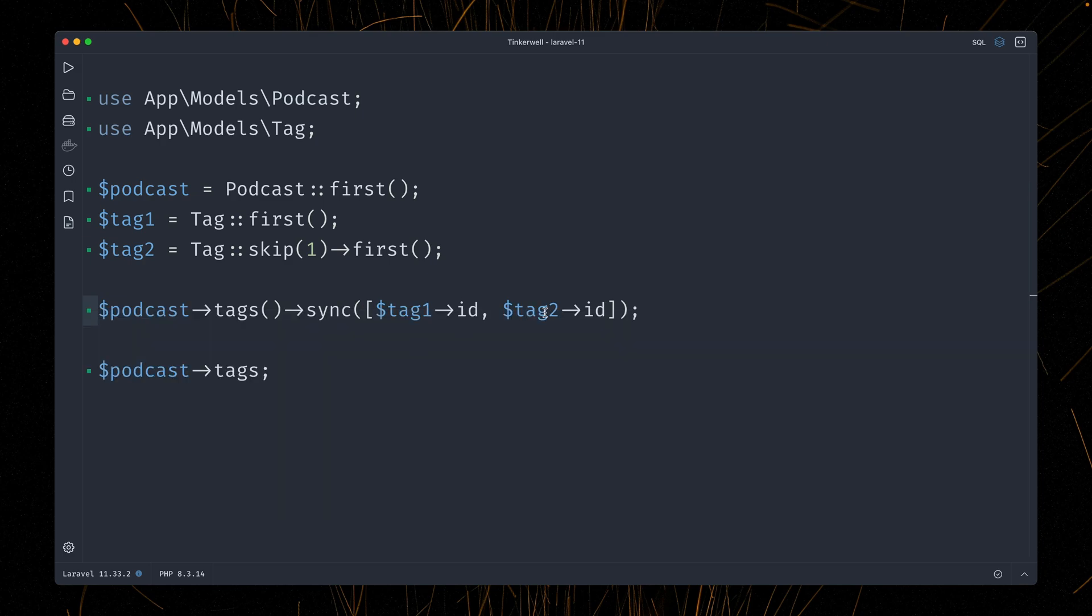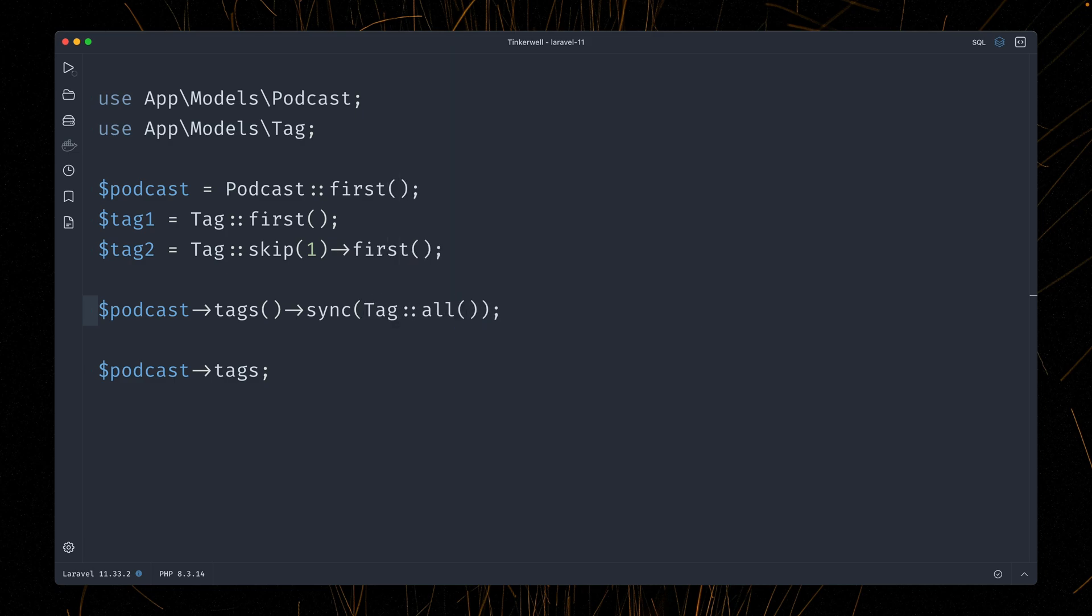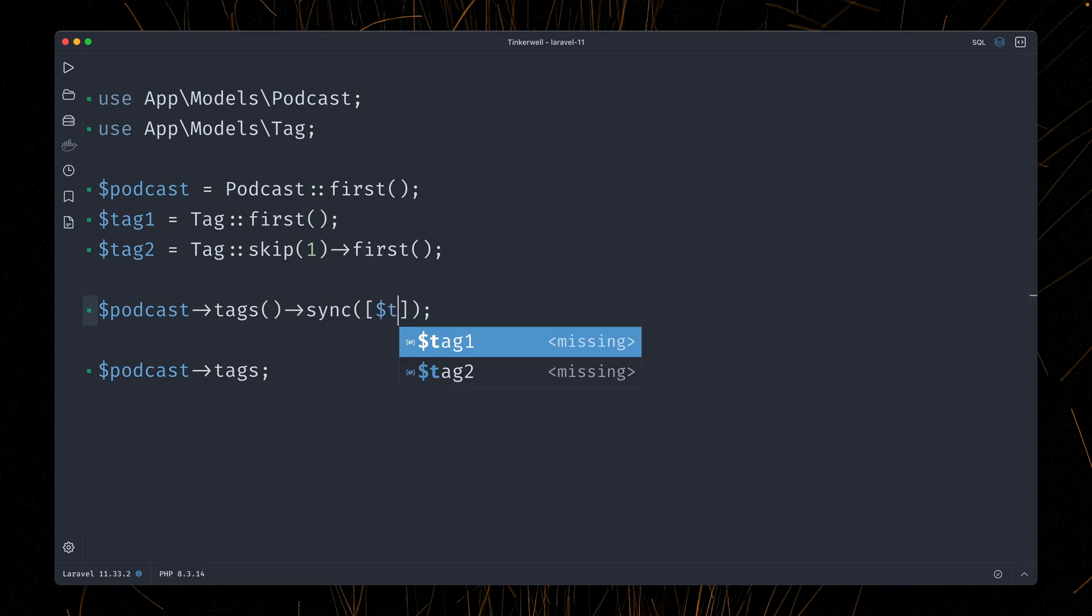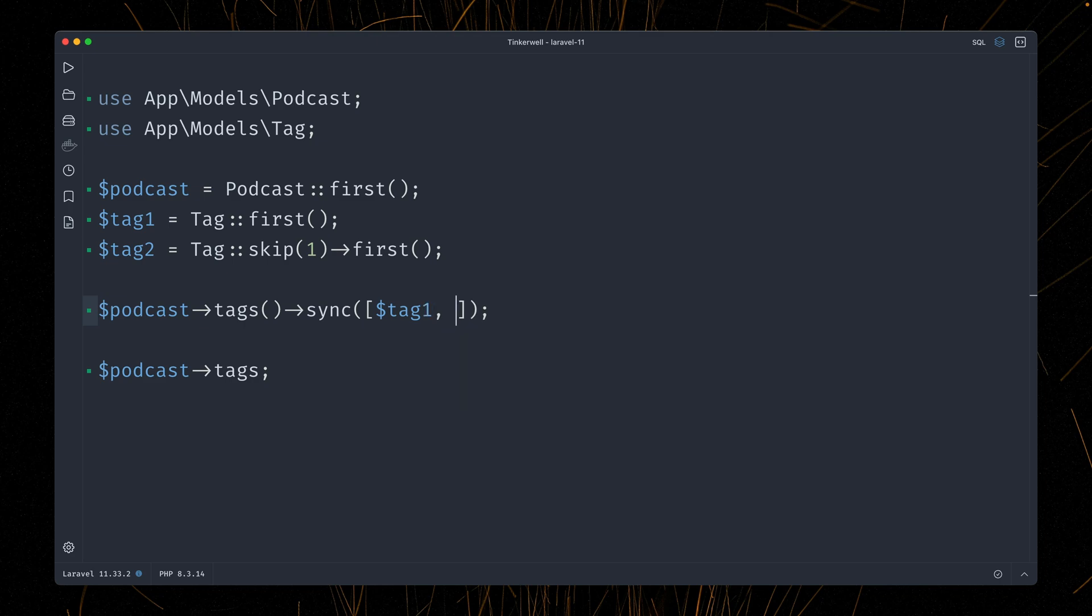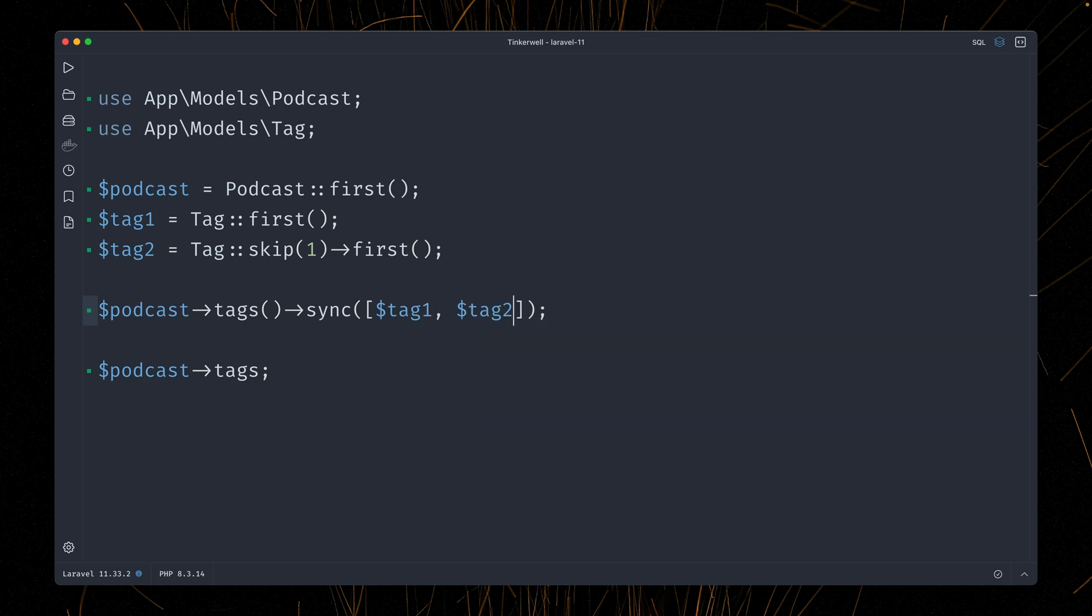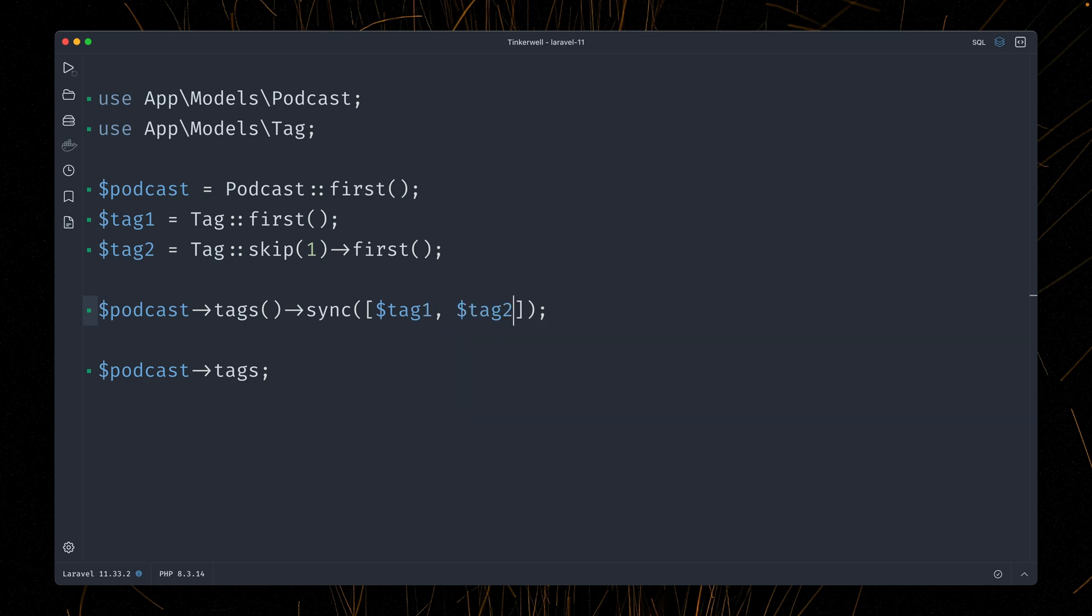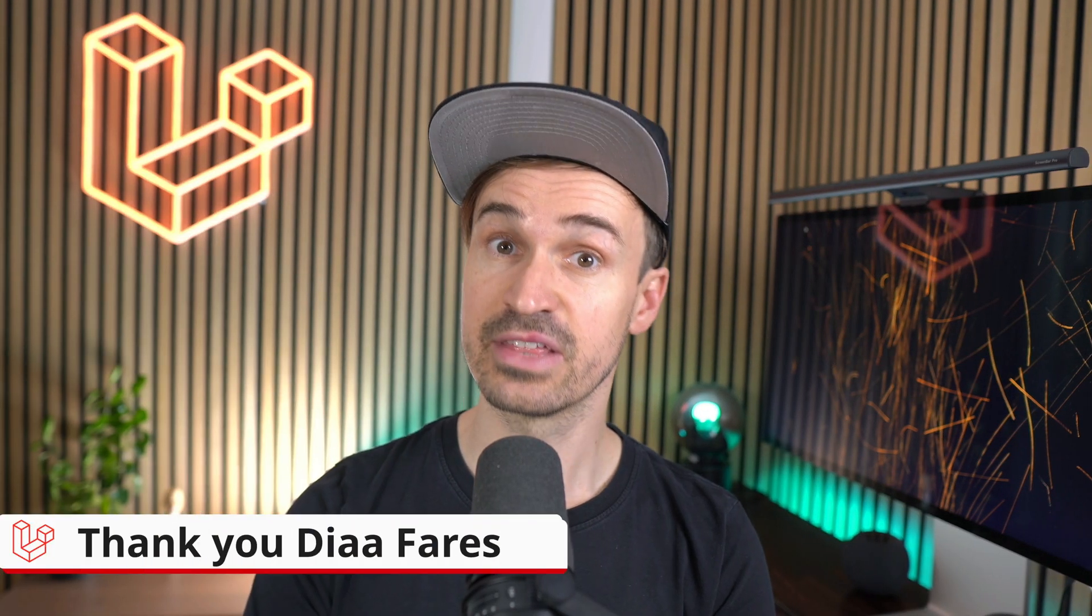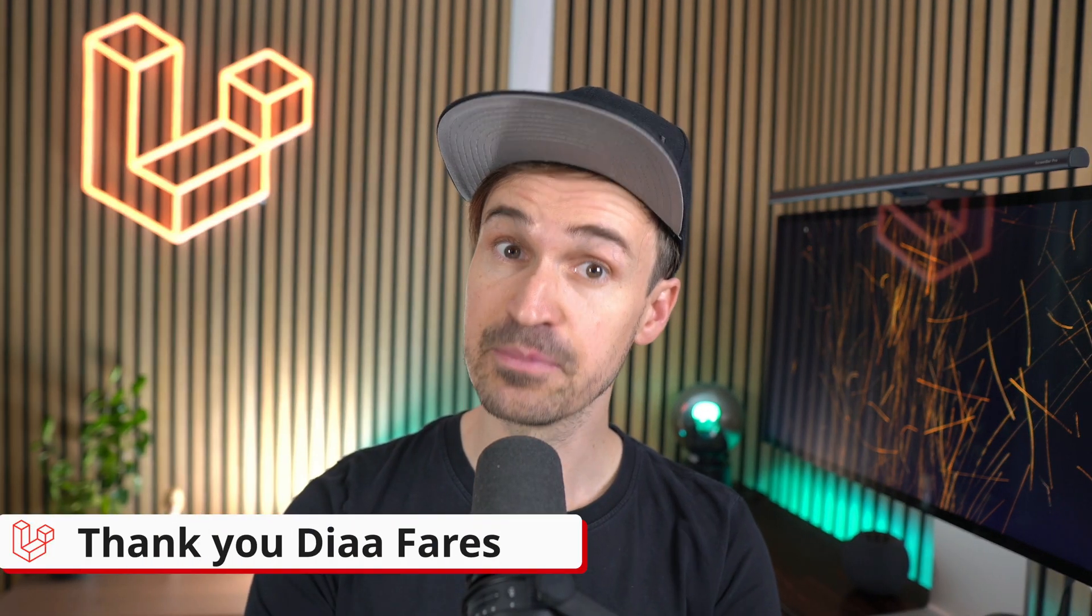What also works is by providing an eloquent collection, which we get, for example, if we call all of our tags here. Let's run this. And you can see now three tags were attached to this podcast because in the database, we only have three items. So this also works. But now something new, which you can also do, which didn't work before, is by providing an array of the models itself. So like this, tag one and tag two. Let's run this. This is now also working, which was not before. So this is something that you can now use as well. Thank you, Dia.